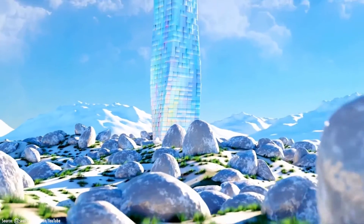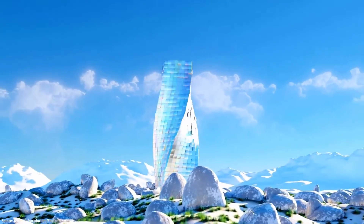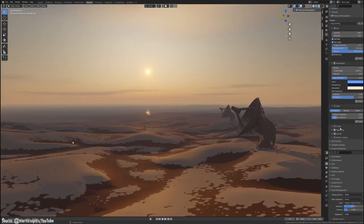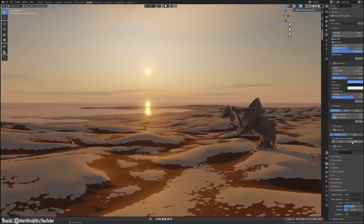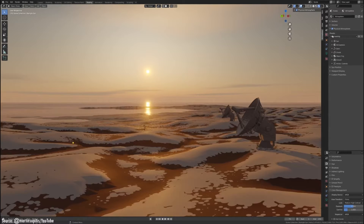Lighting is often overlooked by new Blender users who focus more on modeling and shading. This is likely because lighting usually happens later in the 3D workflow. However, establishing strong lighting early in a project can help guide the overall direction and art style. Taking time on lighting right away makes the rest of the work easier.